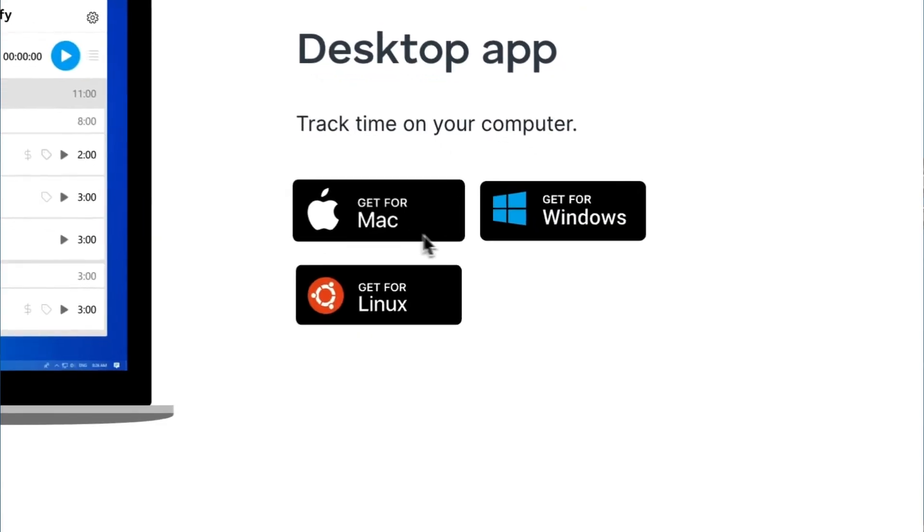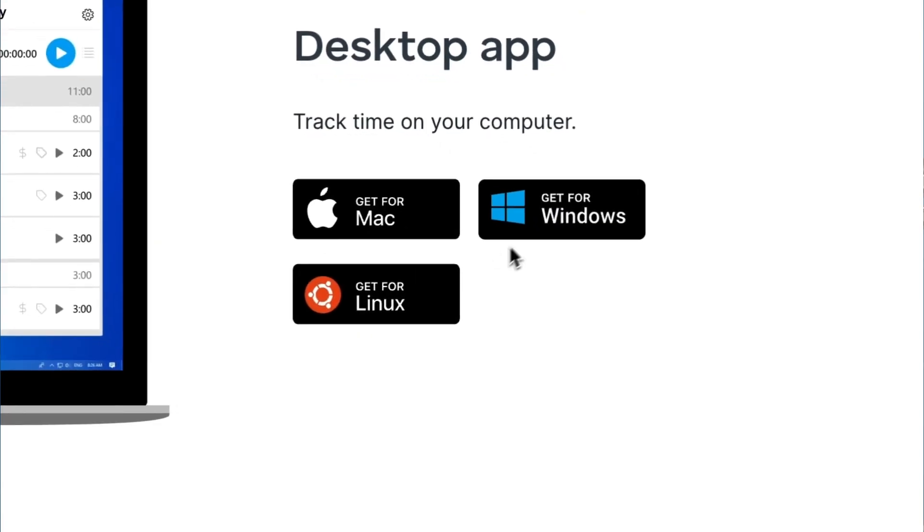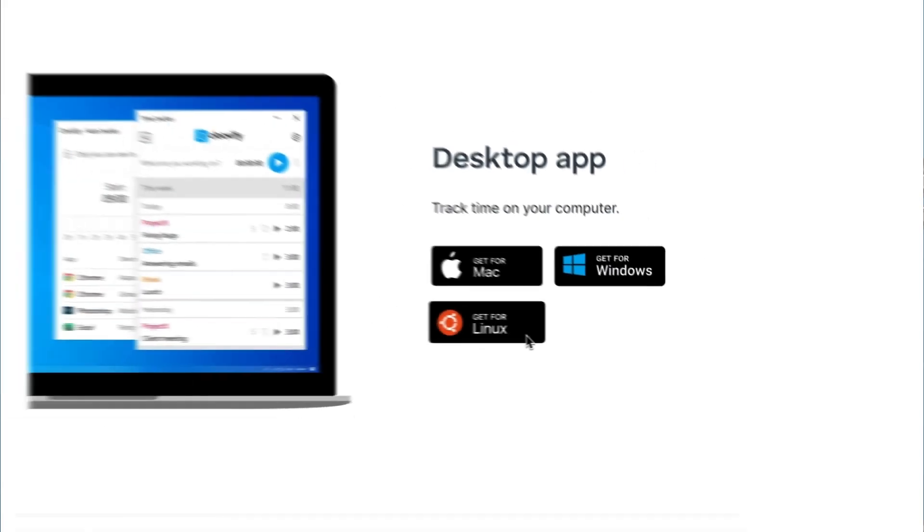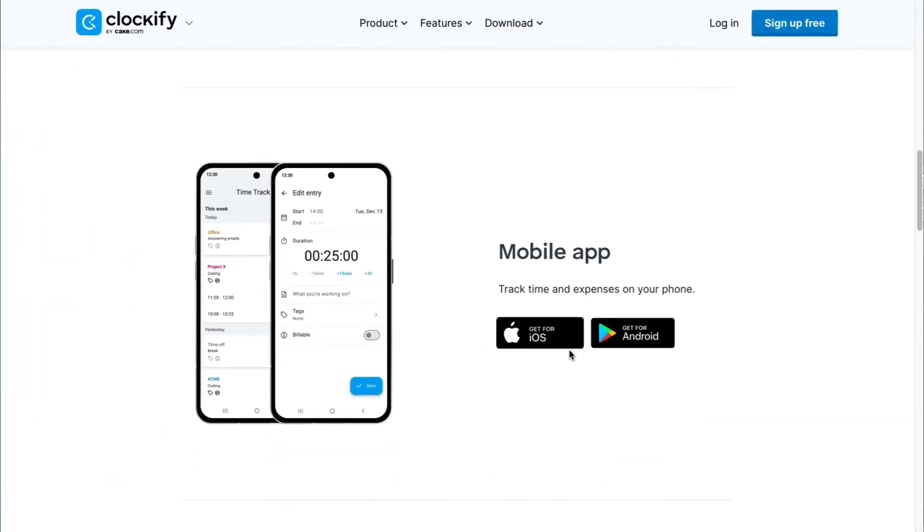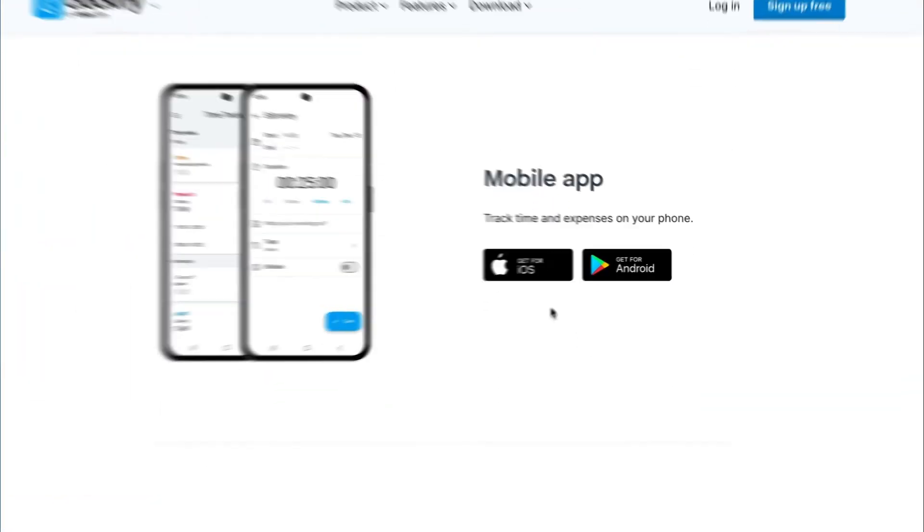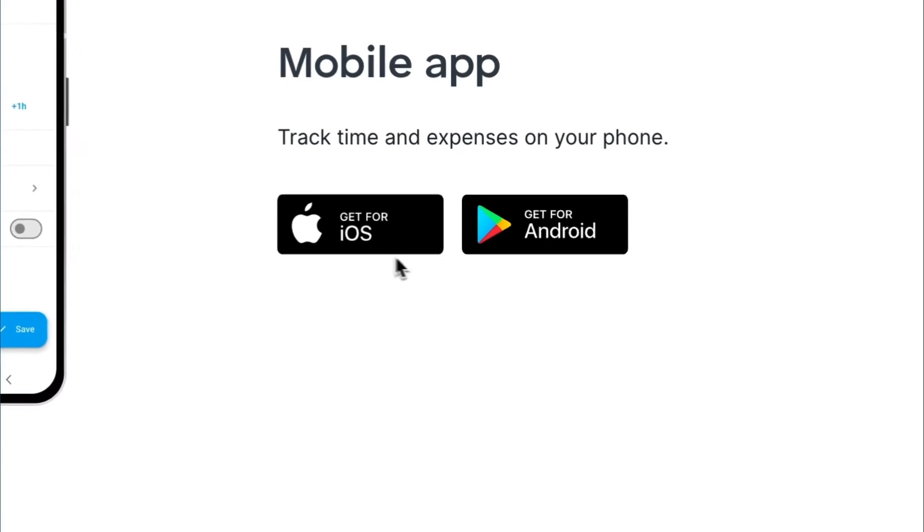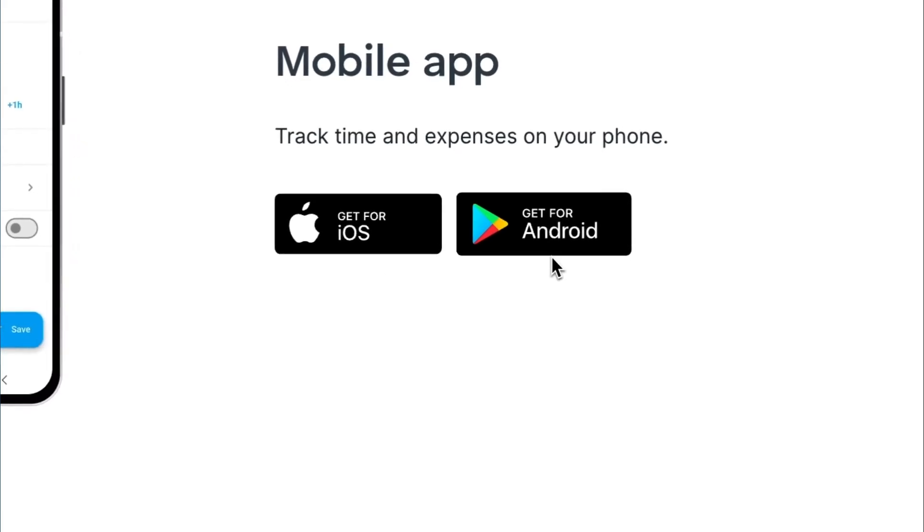Clockify desktop apps are available for Mac, Windows, and Linux, while mobile apps are available for iOS and Android.